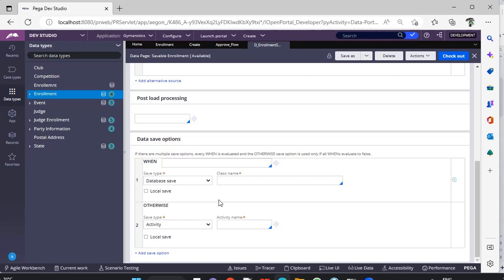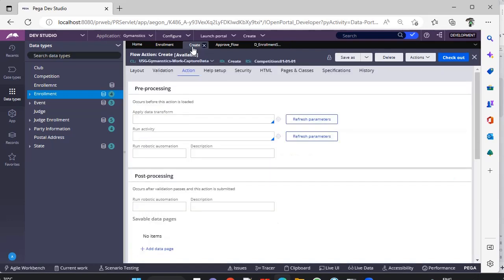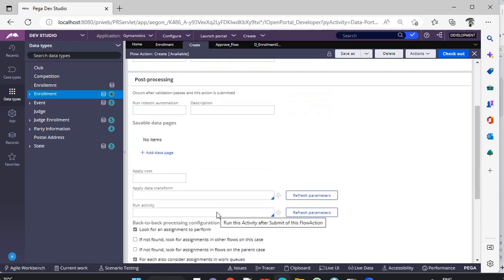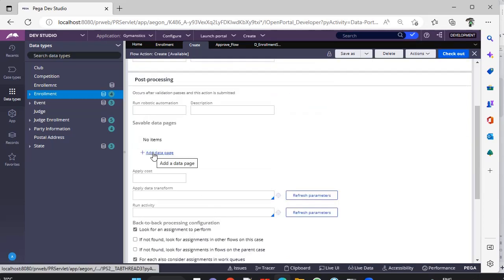Where is this Savable data page actually being called? First thing first, like in a flow action, you can see post-processing. Under Savable data page, you can click on add data page. The main objective of giving an option over here is...